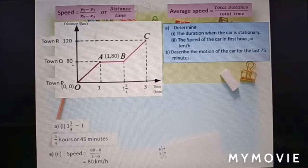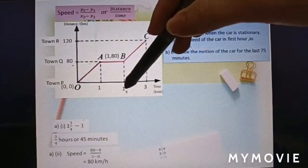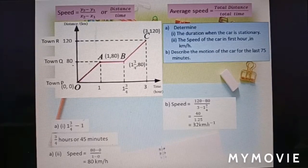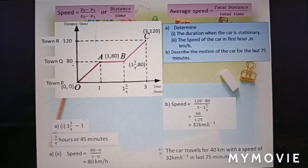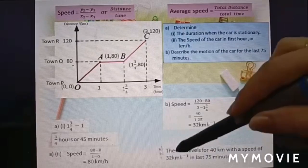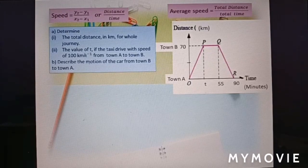Question c: describe the motion of the car for the last 75 minutes. The last 75 minutes is section BC: 3 minus 1¾ equals 75 minutes. Speed equals (120 minus 80) over (3 minus 1¾) equals 40 over 1.25 equals 32 kilometers per hour. The car travels 40 kilometers at a speed of 32 kilometers per hour in the last 75 minutes. To describe motion, mention the distance, the speed, and the time.